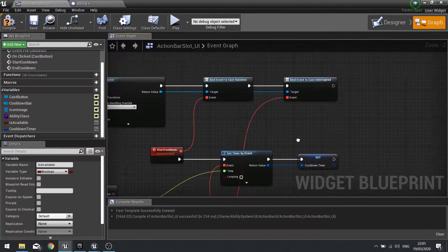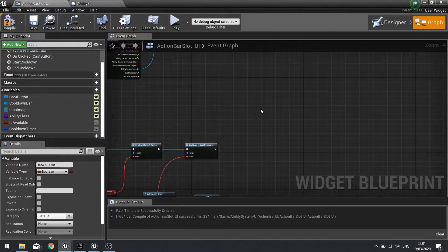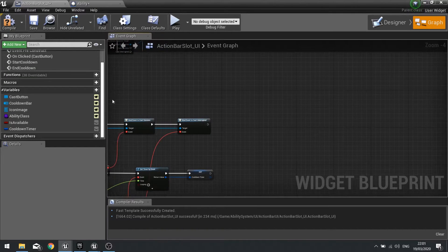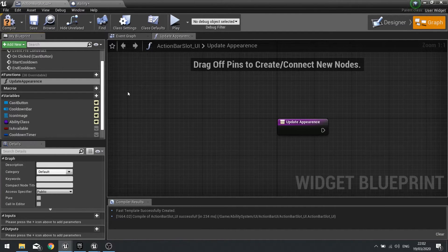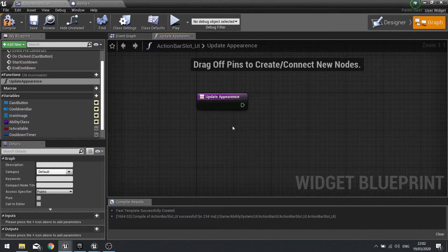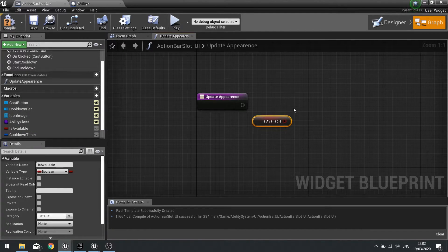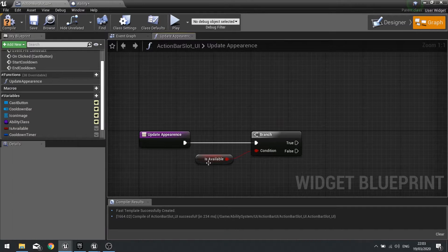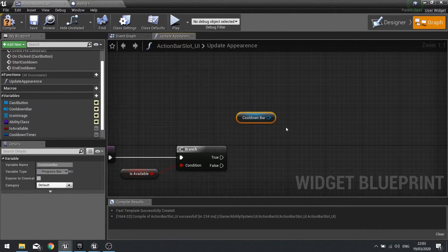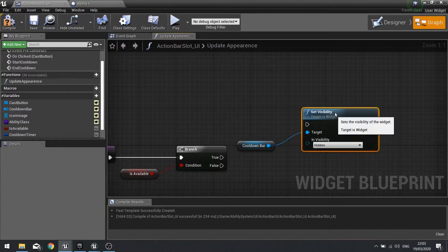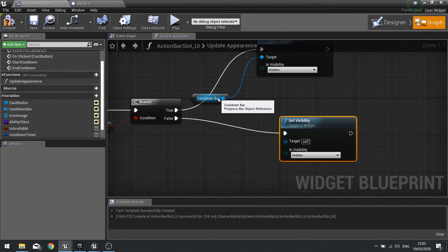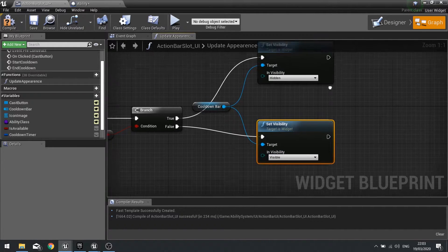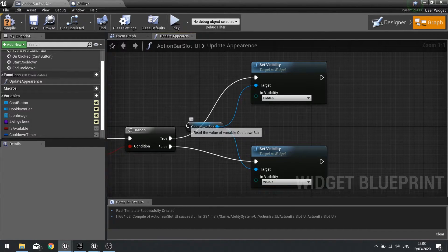The way this works is we need to set it up first of all up here which then triggers down here. Let's first of all make a function, let's do a function, update appearance. Our update appearance is going to do is take a look at whether or not we're available and react accordingly. Drag is available out and choose get and put this into a branch. If it is available we want to make sure the cooldown bar is not visible, so get cooldown bar and set visibility of this to be hidden. We'll do the opposite for false. If the ability isn't available we make the cooldown bar visible.